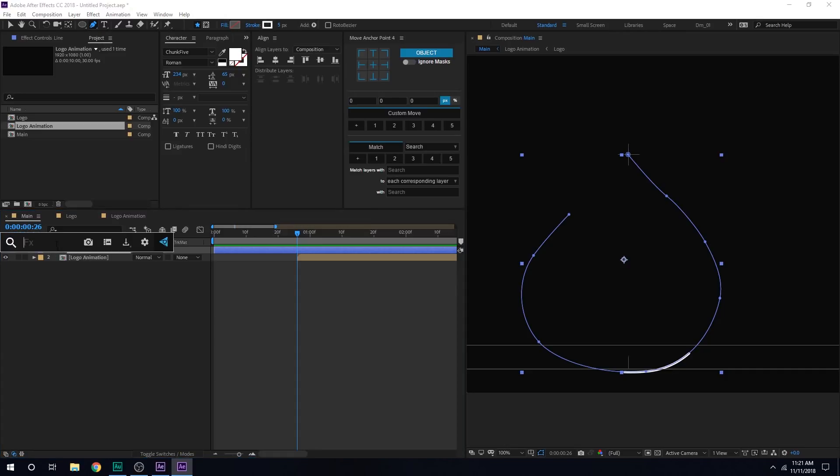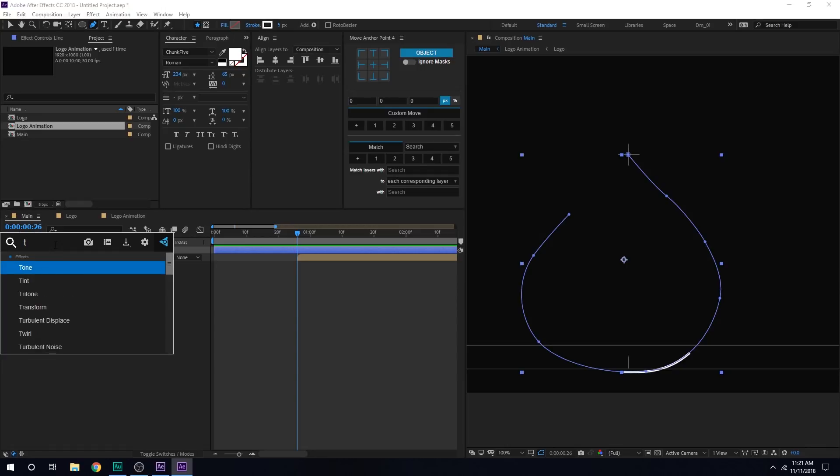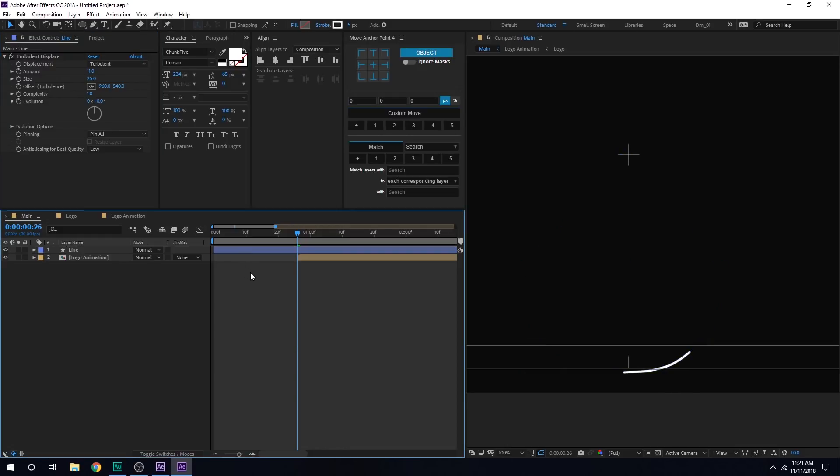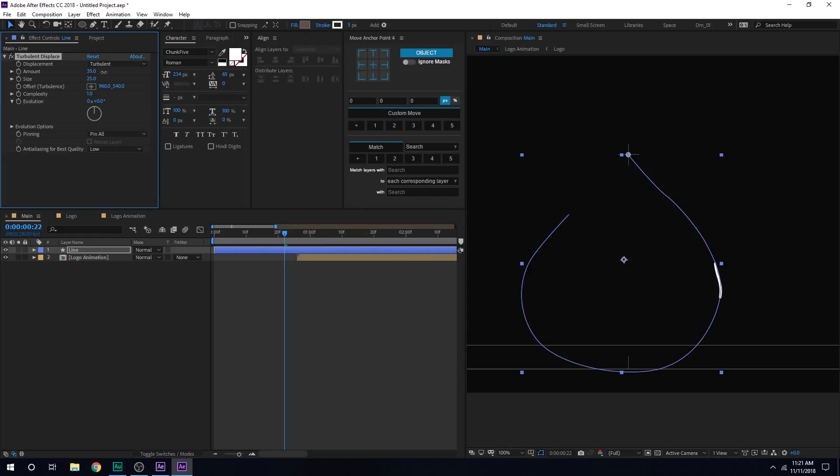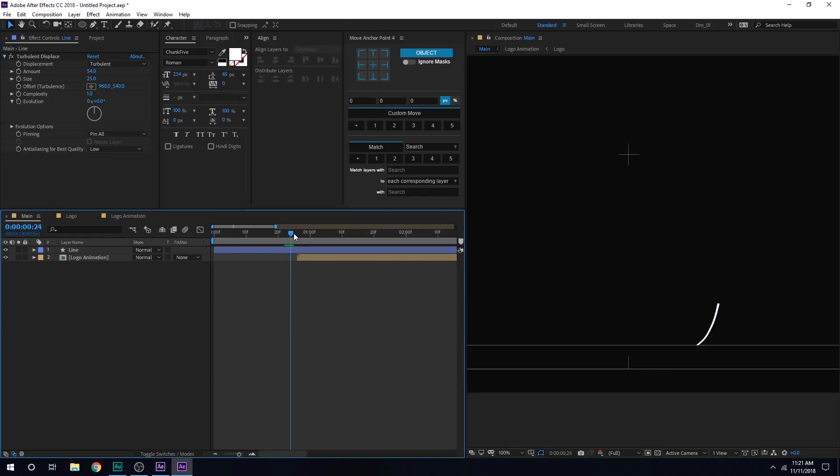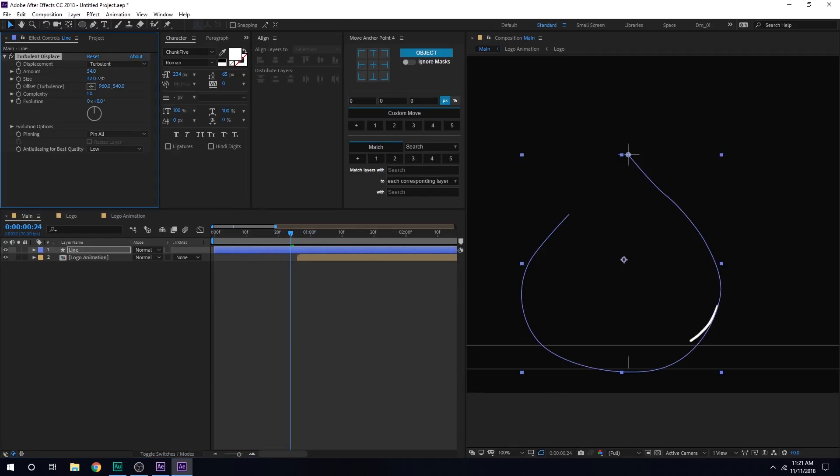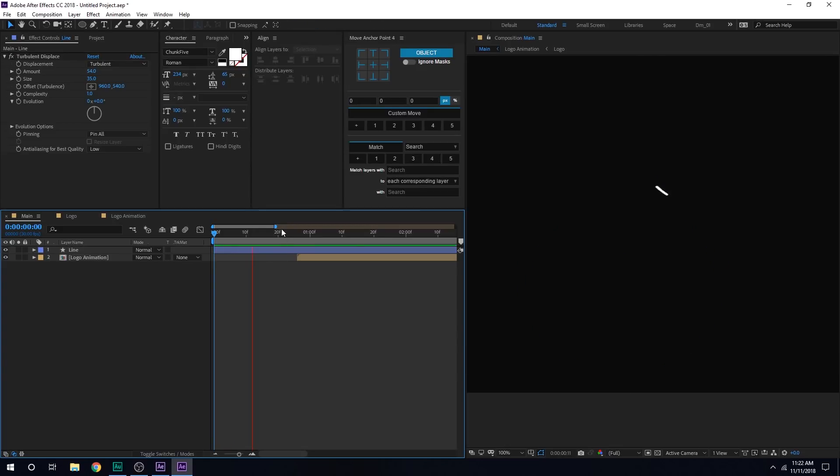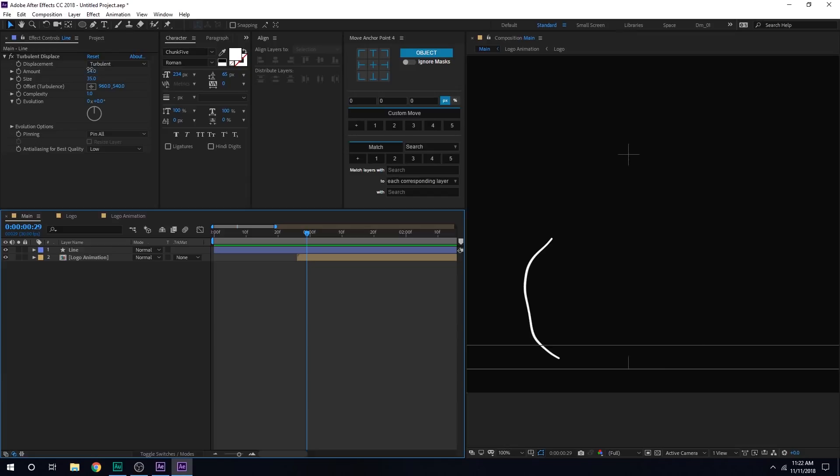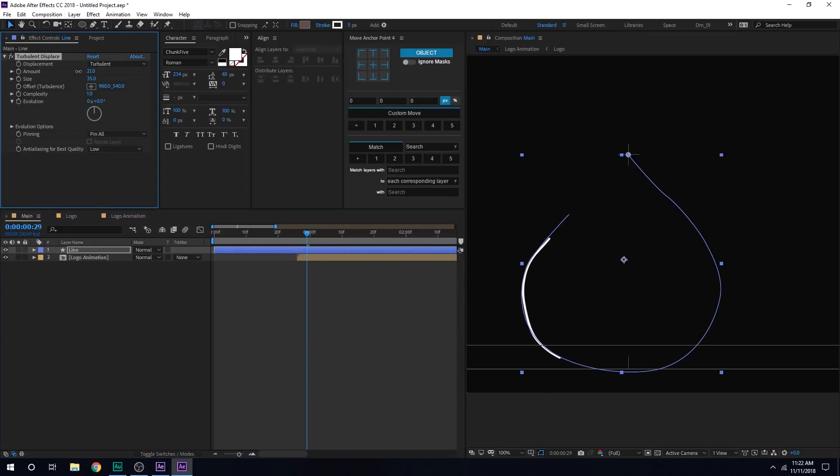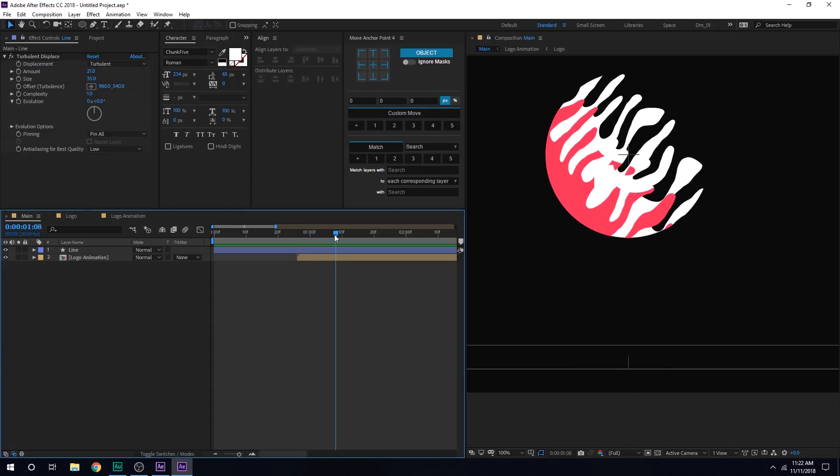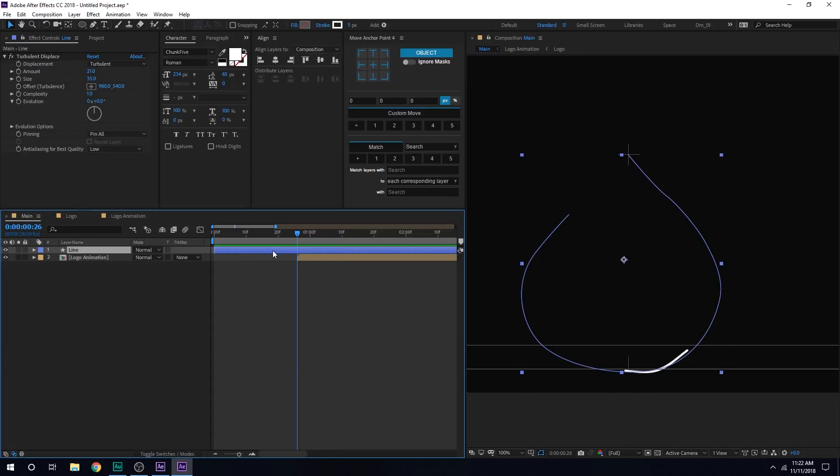Let's select the line and add a turbulent displace on this one as well. For the amount, I'll bring this really low. Also for the size, I'm going to bring this down. Just a touch. So yeah, that is looking much better. Maybe I'll increase the size a bit. Right here, it's a bit too much. I'll bring down the amount a bit. Okay. So that is looking pretty cool. I think it's a bit too fast still. So I'm going to increase the time a bit.